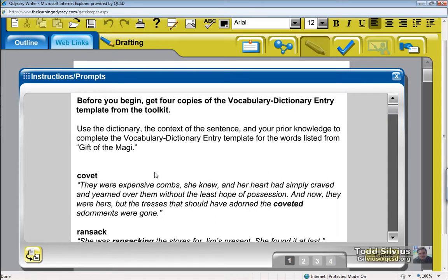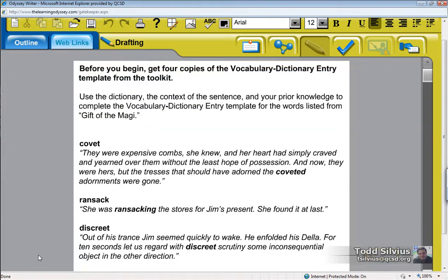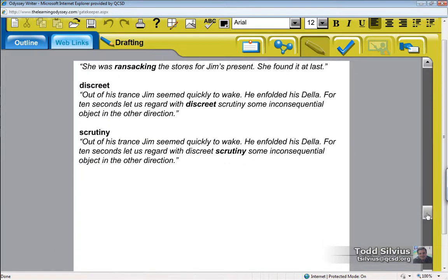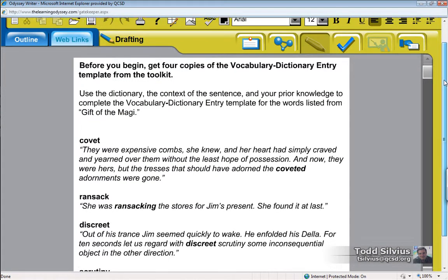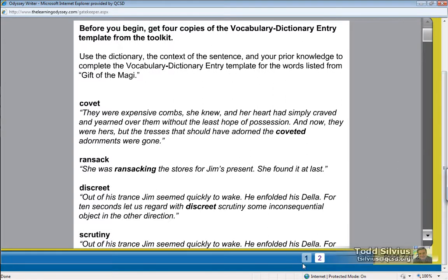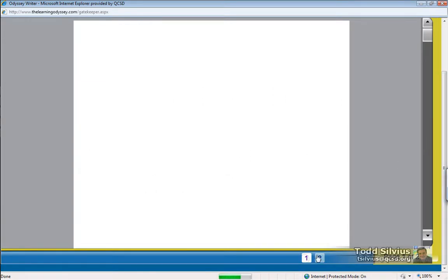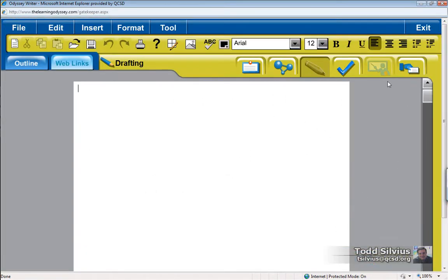And what I'm going to do is I'm going to copy it to my draft. There we go. It's now copied. The prompt is copied over here so I can respond to it. It copied it on page two, so I'm going to do my editing on page one.